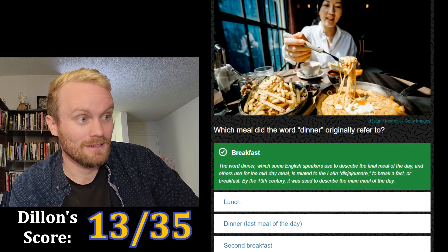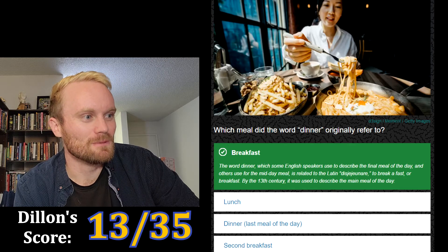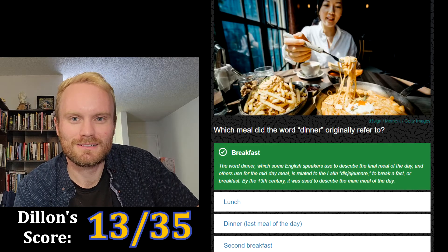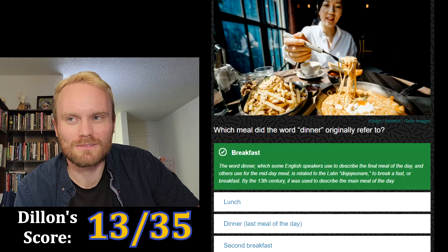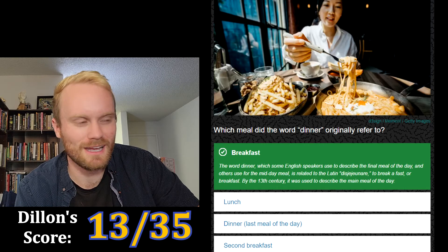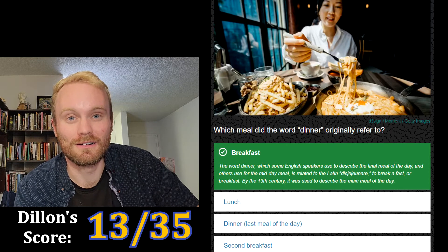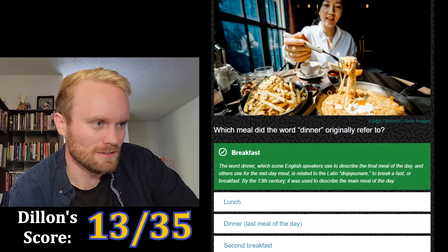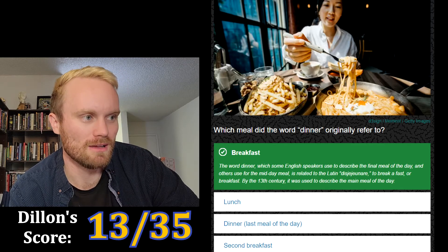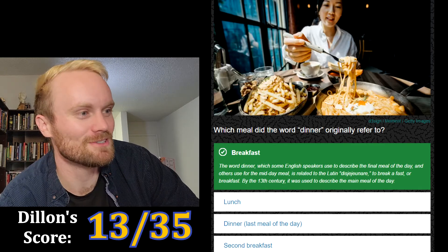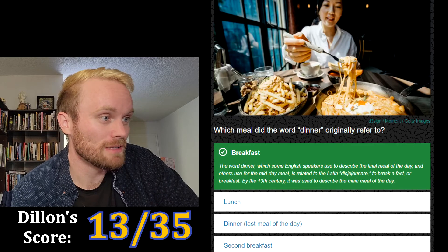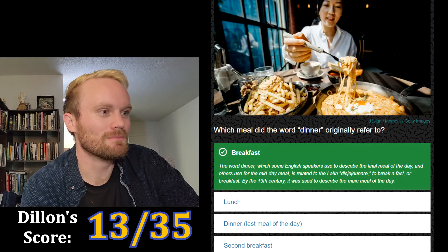The word 'dinner,' which some English speakers use to describe the final meal of the day and others use for the midday meal — wait, really? Do people in England say breakfast, dinner, supper with dinner in the middle of the day? Someone who calls lunch 'dinner,' let me know in the comments. It's related to the Latin 'disjejunare,' meaning to break a fast or breakfast. By the 13th century it was used to describe the main meal of the day.